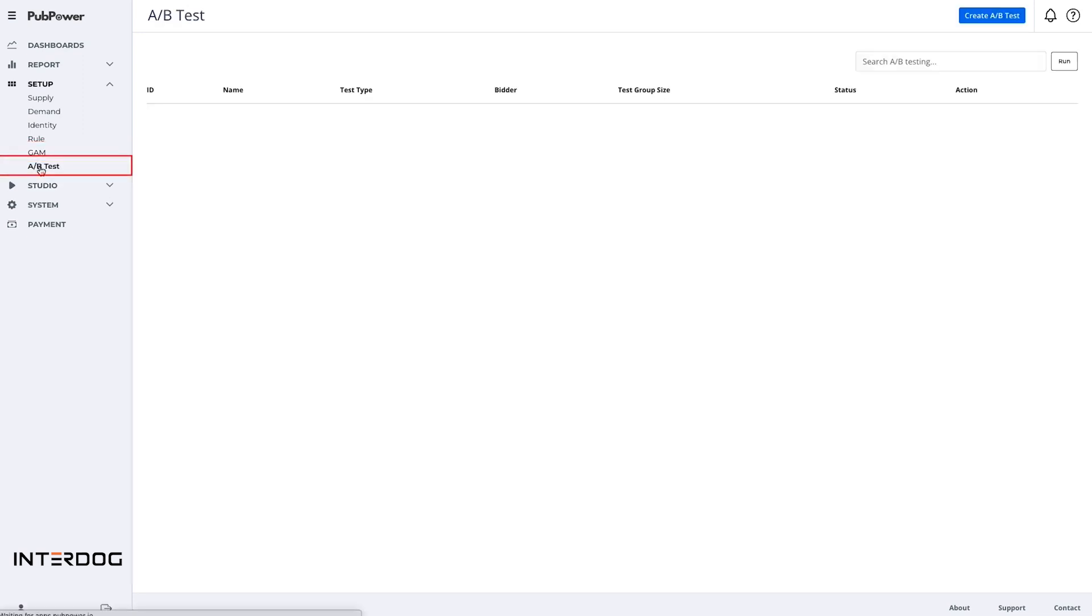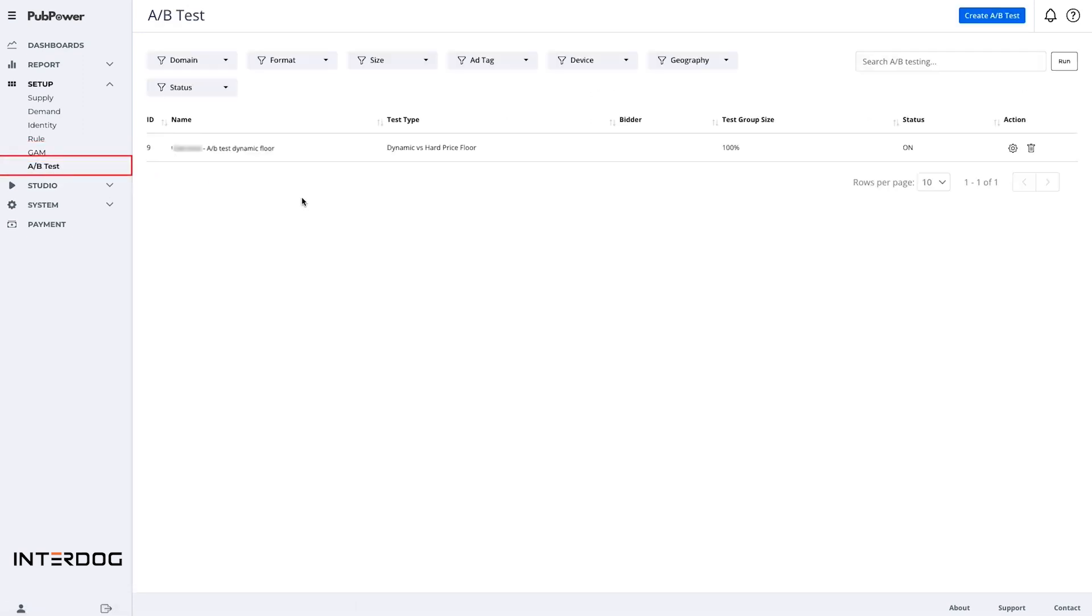A/B test section is where you can test and compare the performance, and then find out the best configuration for your website.